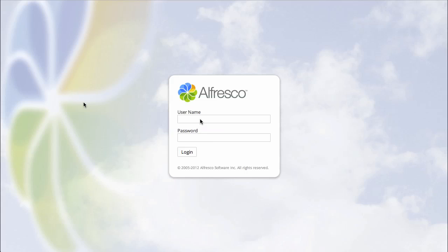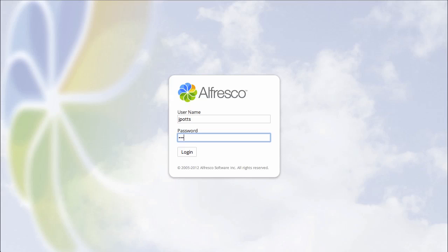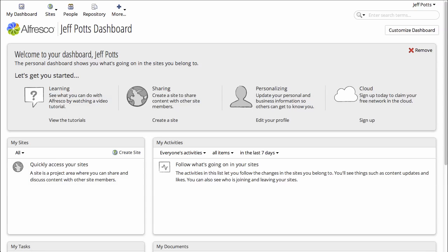I'm going to log in as a regular user and I'm going to create a new collaboration site. I'll click on Sites, Create Site.